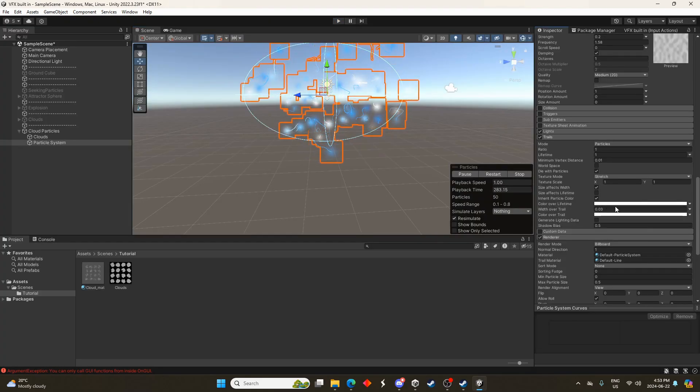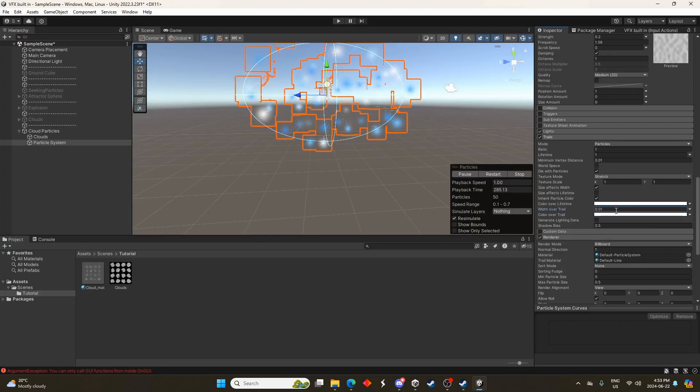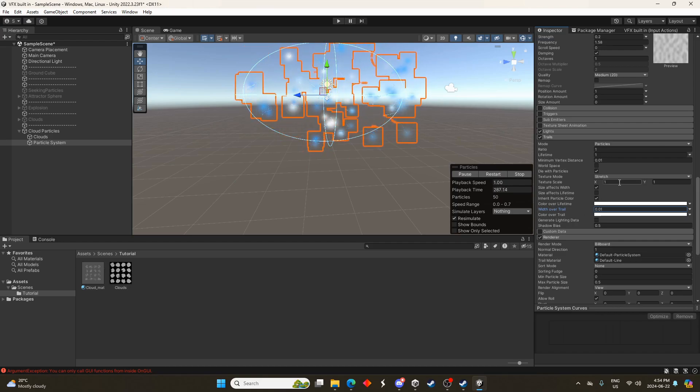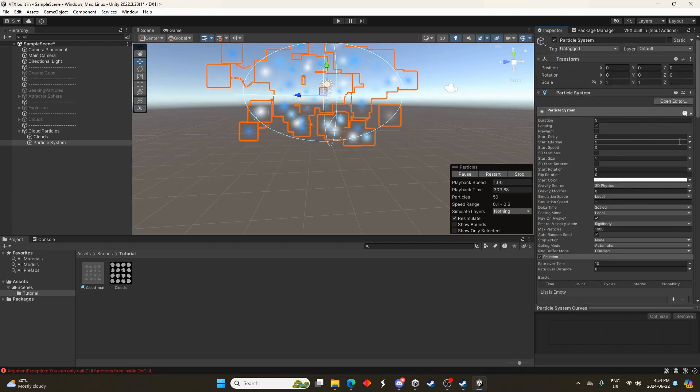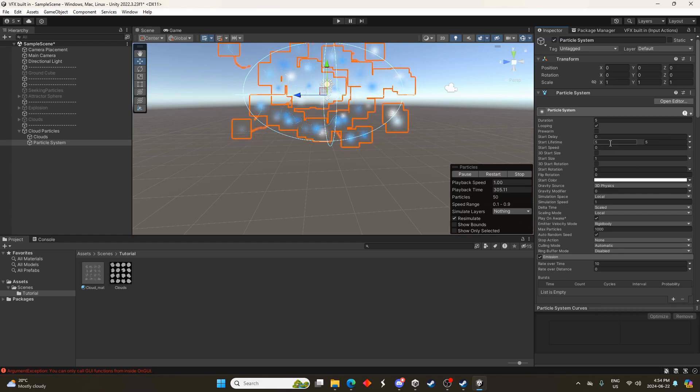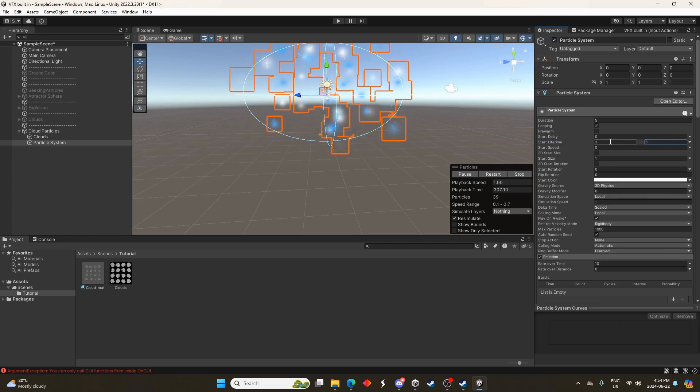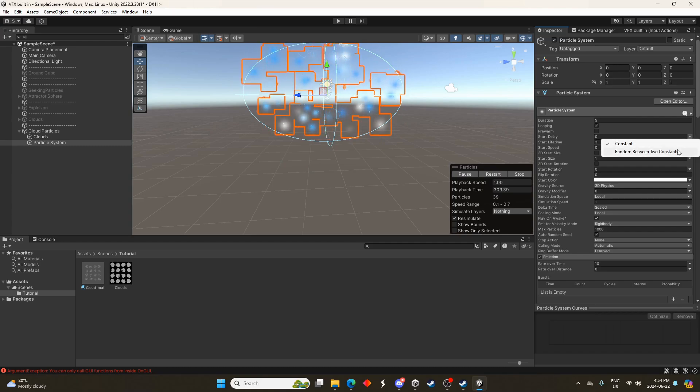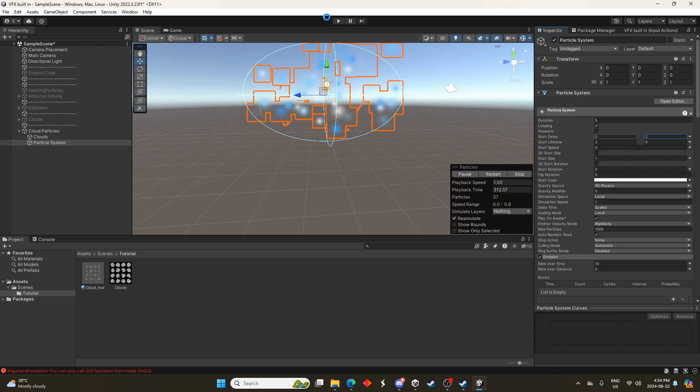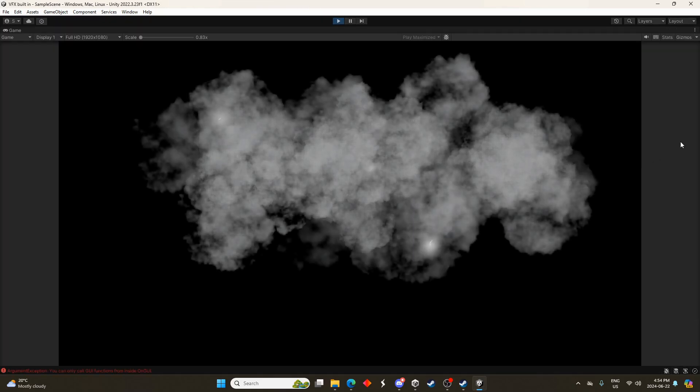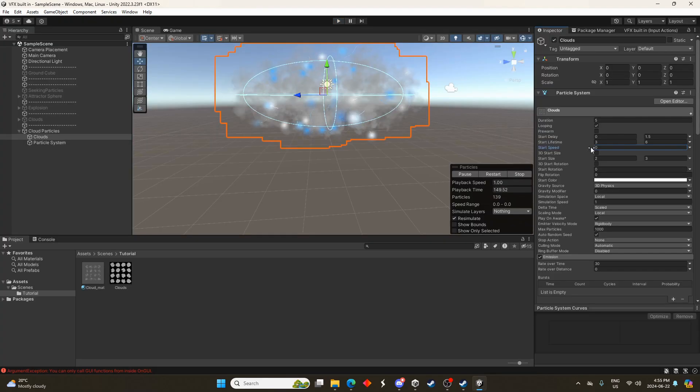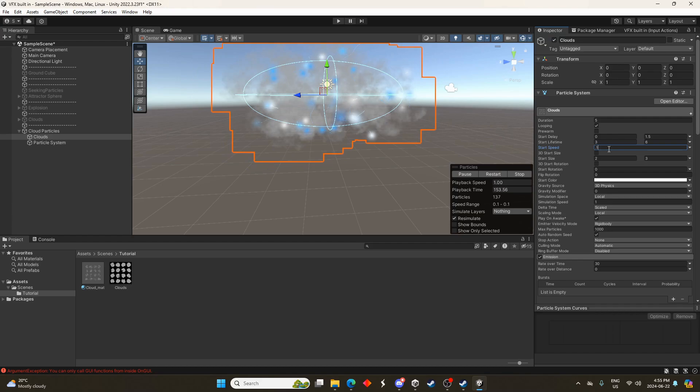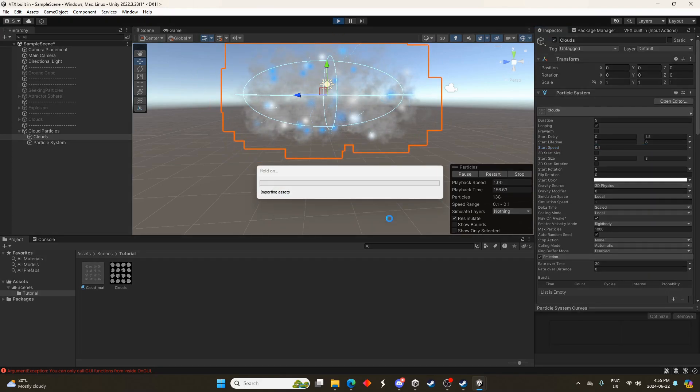Yeah, let's change the width to a little bit skinnier, maybe 0.01 is a bit better. We'll change random between two constants, three to five. And we'll change the start delay random between two constants as zero to two. Maybe the last thing we could do is change the start speed of the clouds to something like 0.1 or 0.2 just so they're slowly moving outwards from this sphere emitter.